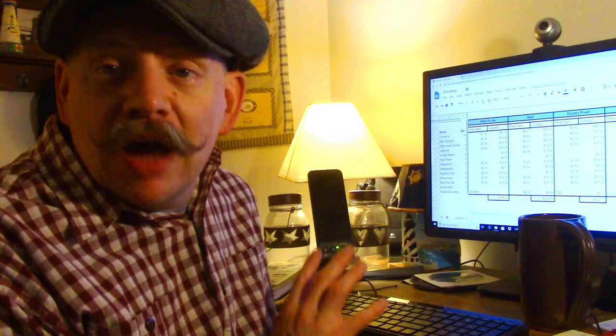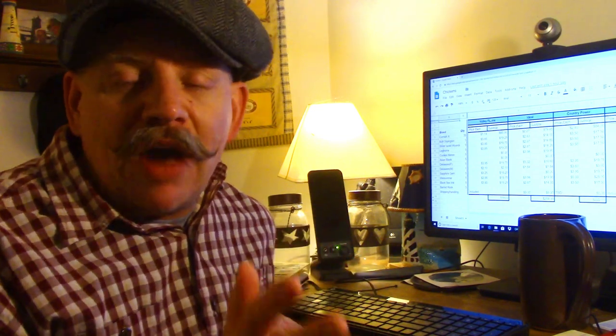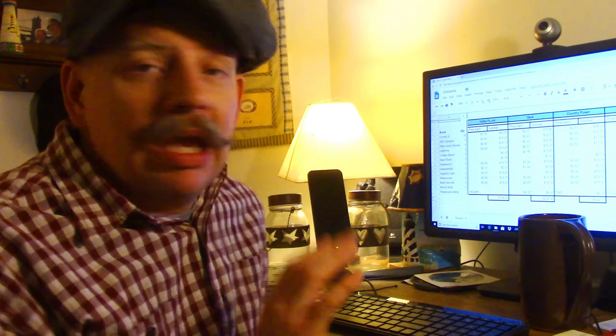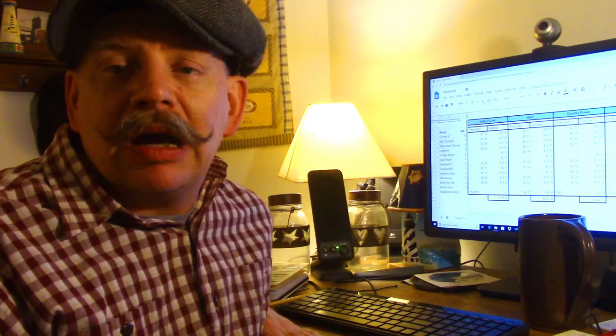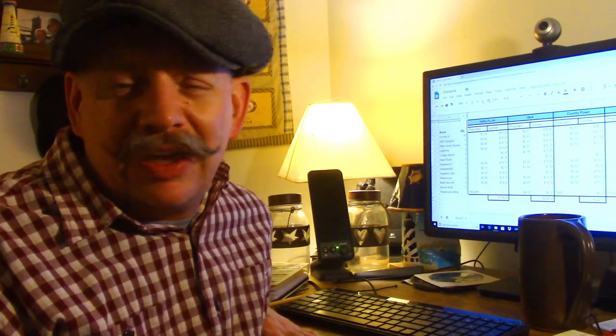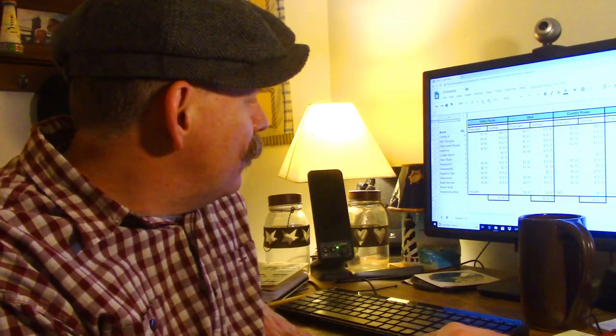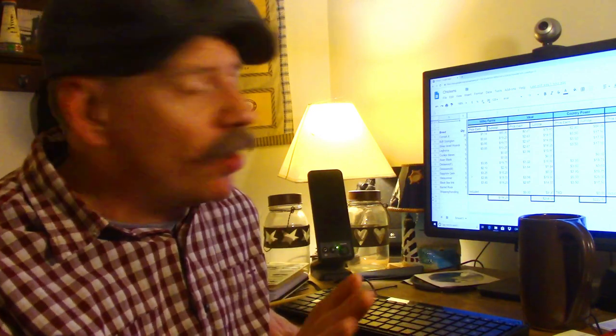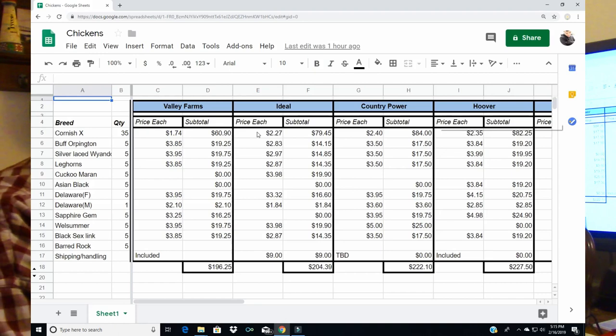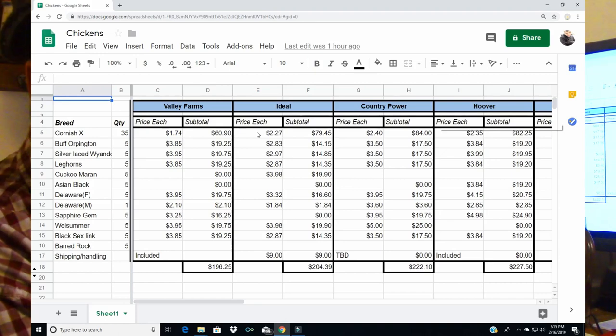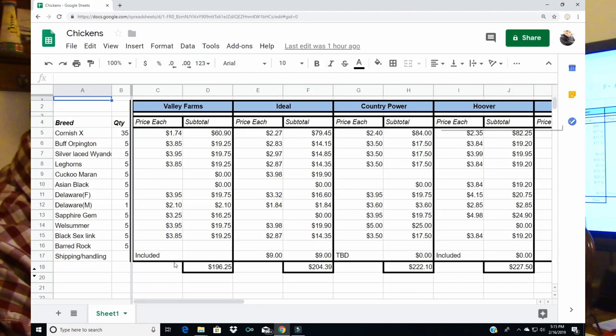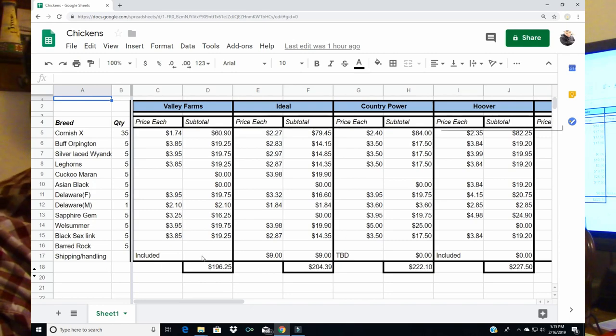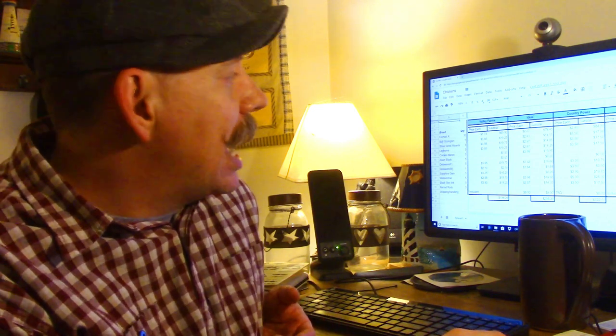The cheapest was Valley Farms Hatchery. This is a hatchery I've used before. It's a hatchery out of Alabama. It was started by a teenager back in I think 2012. I ordered my meat birds from them last year. By far and away the cheapest price for the meat birds was Valley Farms and overall shipping included $196.25 from Valley Farms.